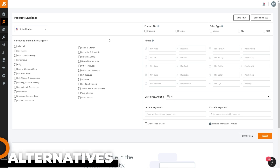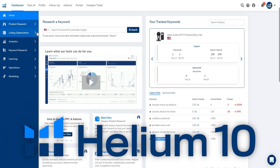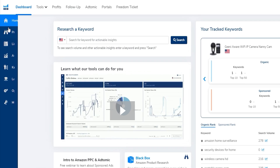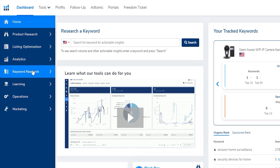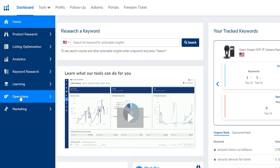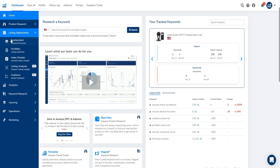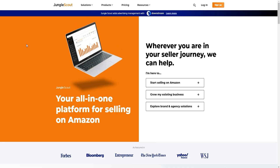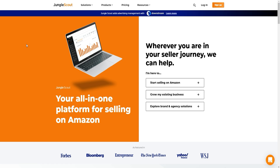As much as I love Jungle Scout, it won't necessarily be right for everyone. The main alternative I'd recommend is Helium 10 — also a very powerful all-in-one tool for Amazon sellers, covering product research, listing optimization, keyword research, analytics, and operations. I particularly love their listing optimization tool and Scribbles feature, which you can combine with keyword research to really optimize your listing rankings on Amazon.